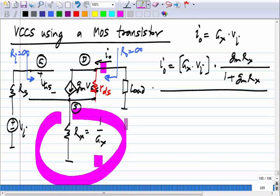The MOS transistor itself is a voltage-controlled current source, and this circuit is also a voltage-controlled current source, but the output resistance of this circuit can be much much higher than that of just a MOS transistor alone.